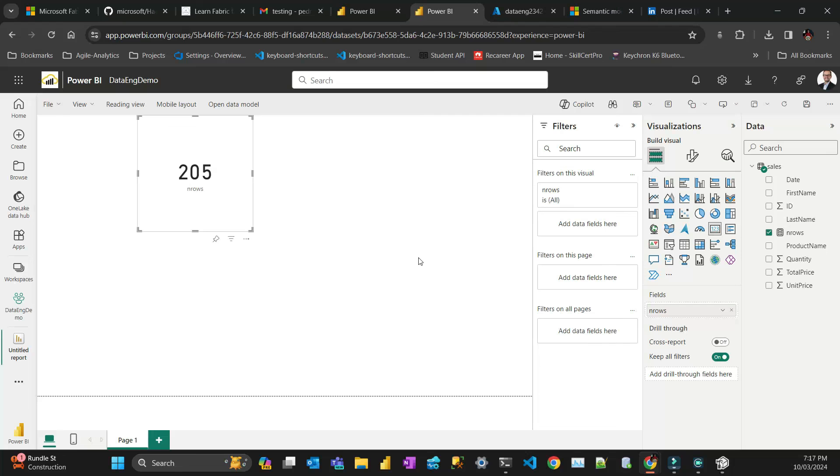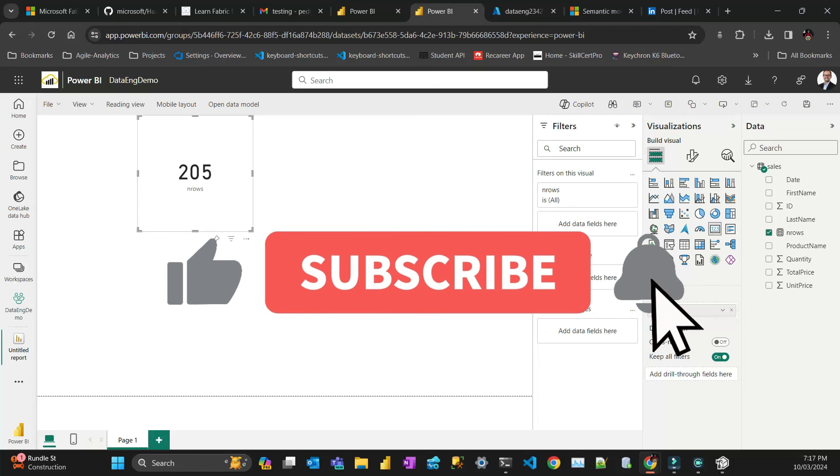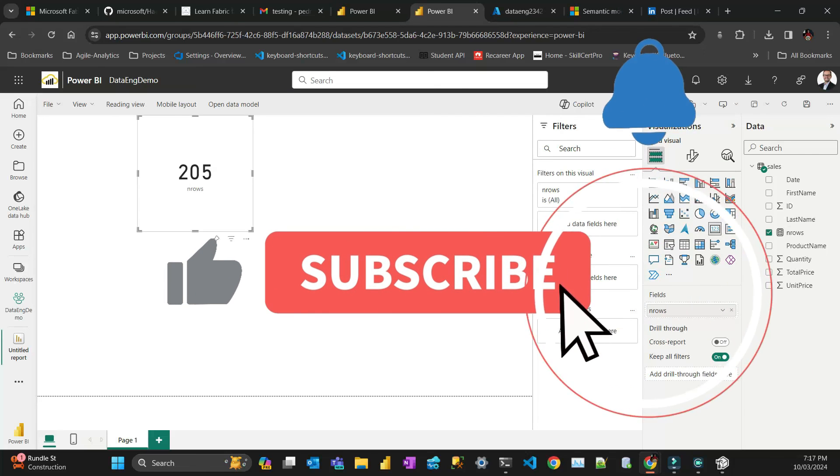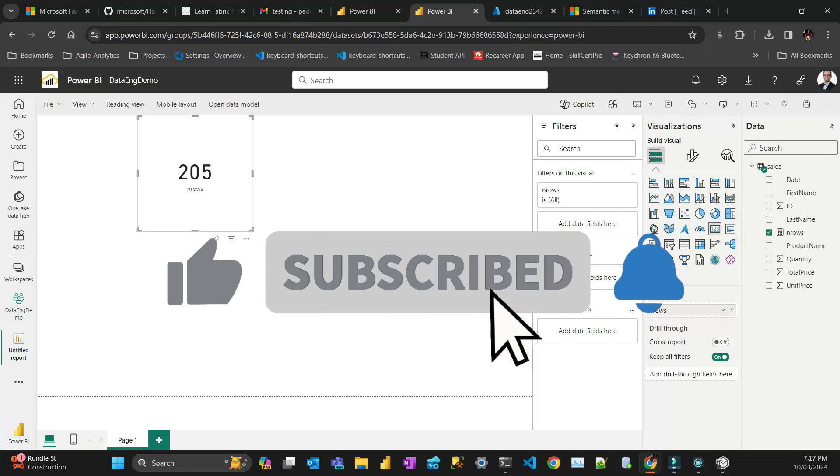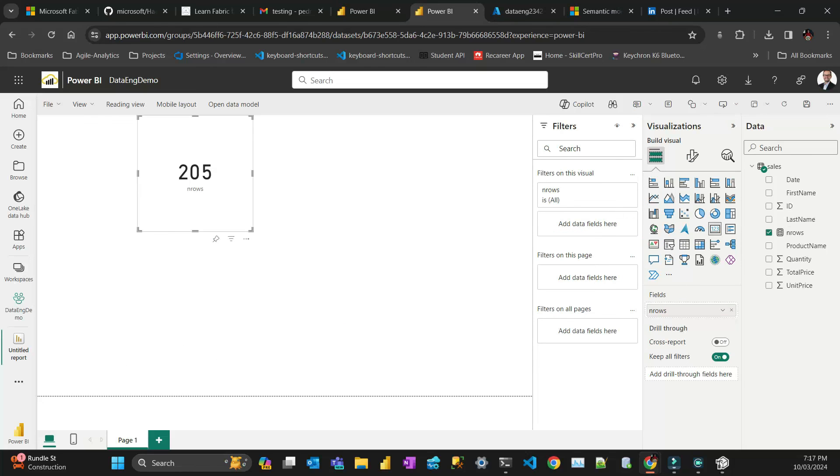All right, thanks for watching. I hope you like the video. If you like the video, like the video, click the thumbs up, subscribe the channel, click the bell, and thanks for watching. See you guys.